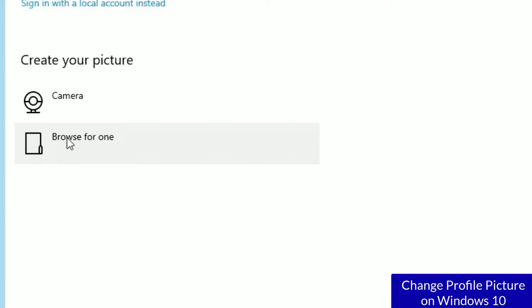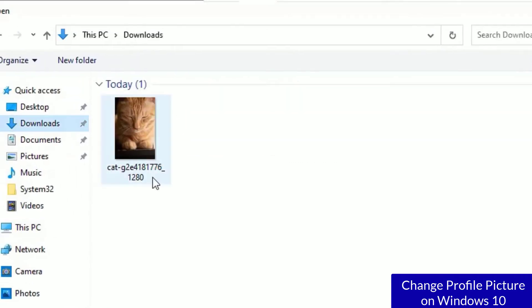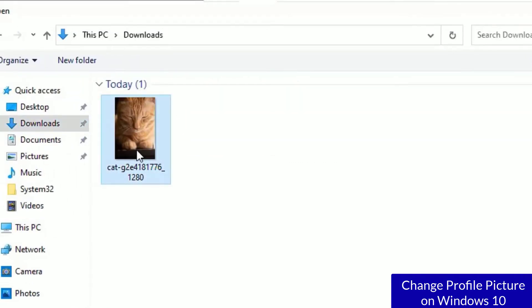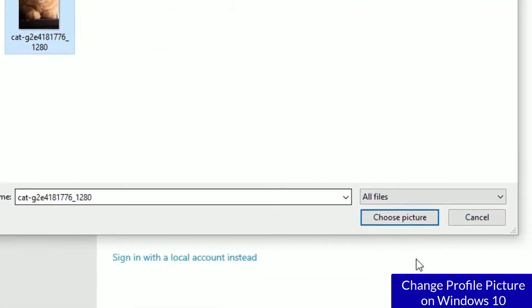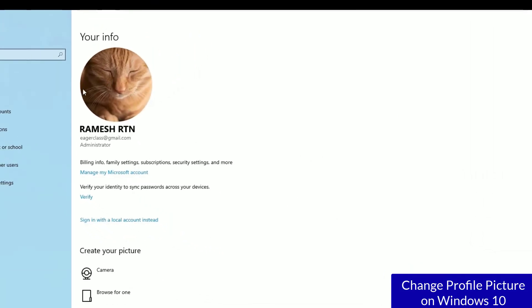the second option, Browse for One. I have downloaded a picture, so this is the picture I want. Select the picture you want and hit Choose Picture. That's it! You can see now the profile picture has changed.